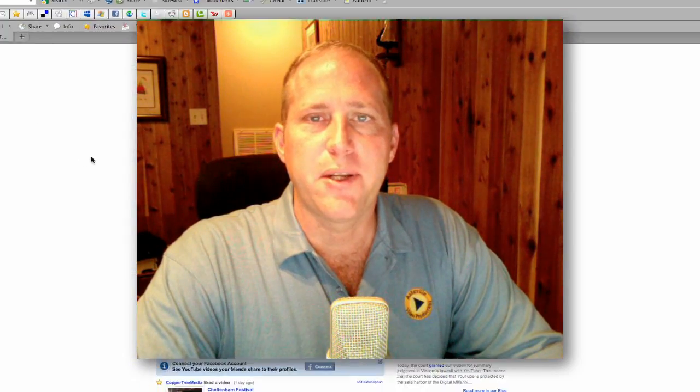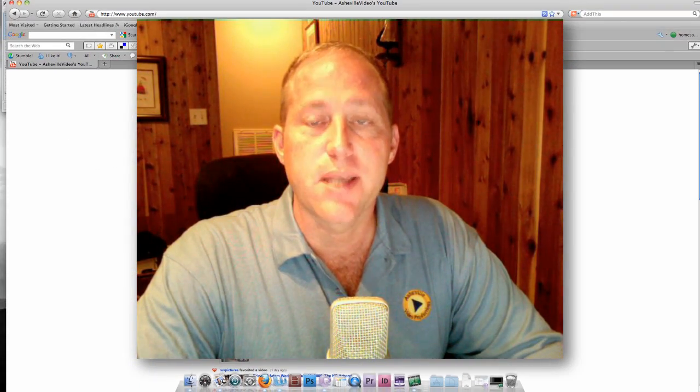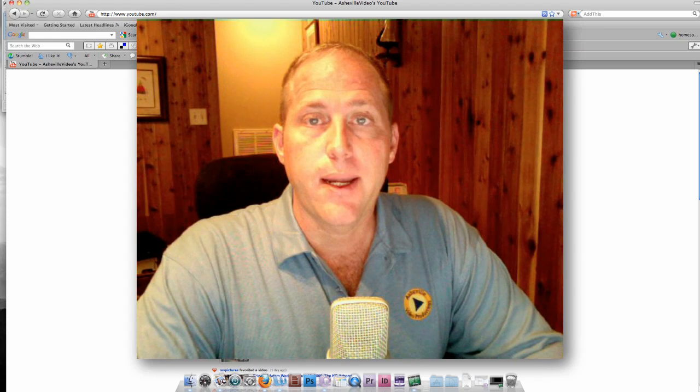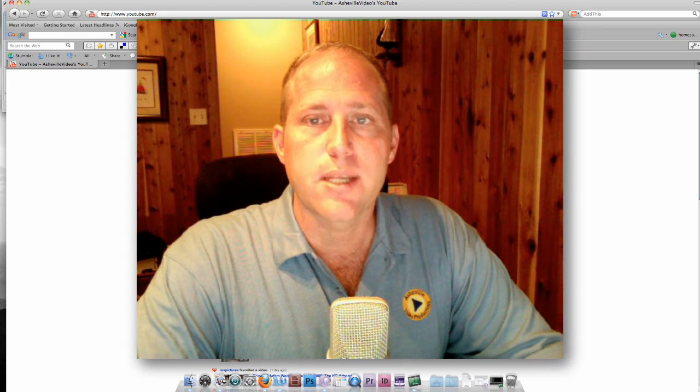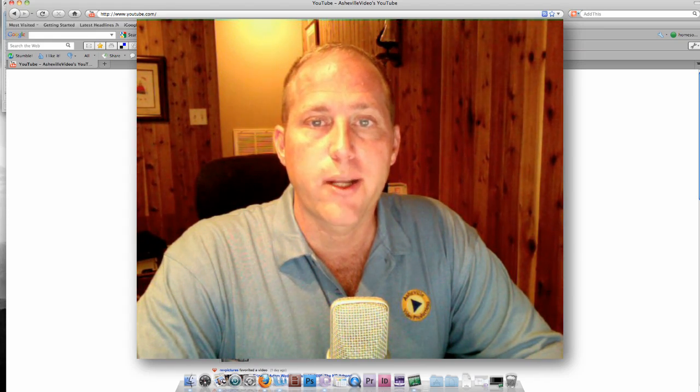Hey folks, Dave Bonion here from Asheville Video Productions. I want to thank you for your time the other day and allowing me to present to you some of what I've learned about video marketing.